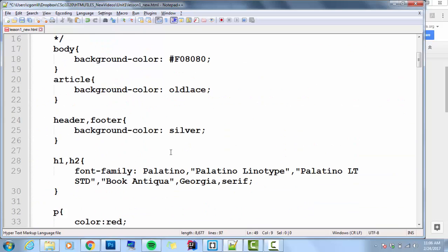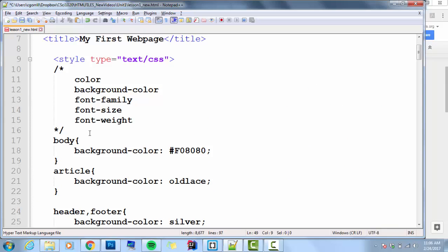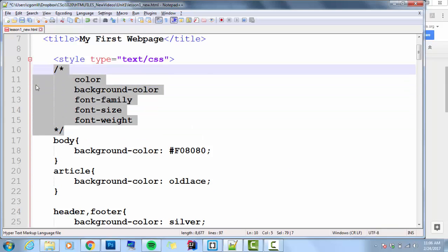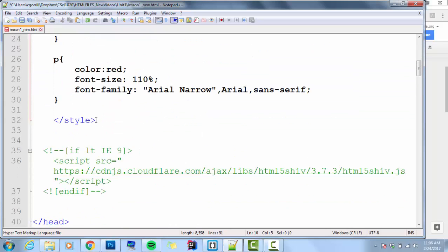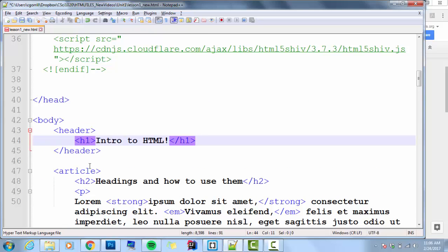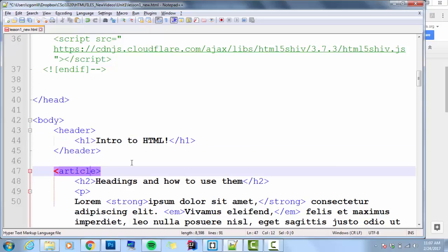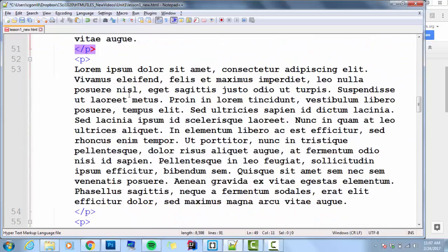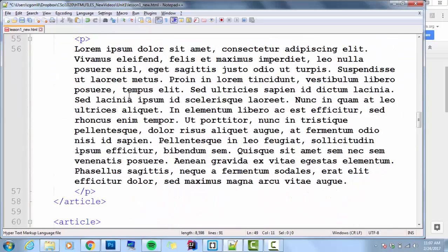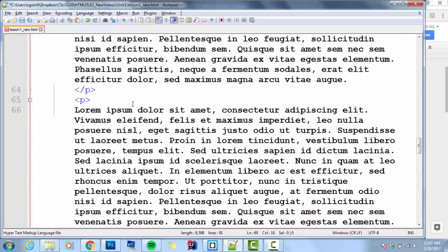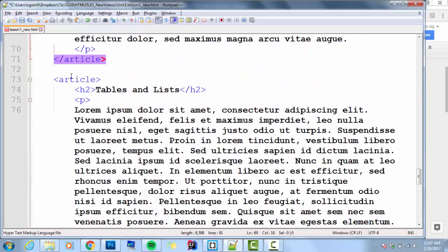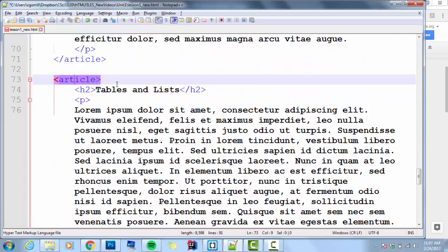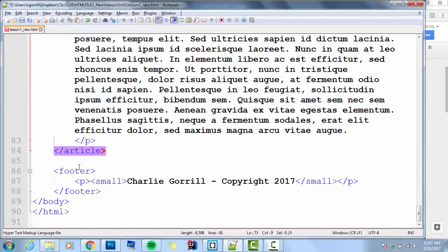In a previous video, we made this web page. The web page had a header with an H1, three articles, each article containing an H2 and three paragraphs. So you've got three of those. And we had a footer with a paragraph and small print.